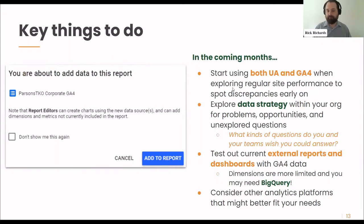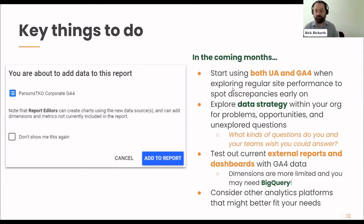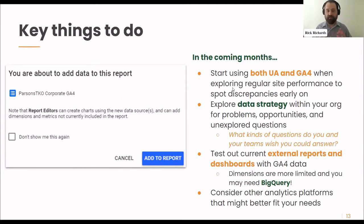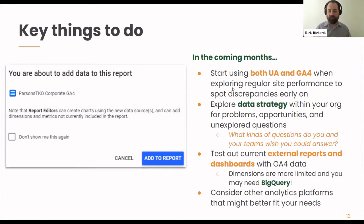Number one: start using both Universal Analytics and GA4 when you're exploring your regular site performance, doing content reports and things like that. This way you can spot discrepancies early on and start addressing them to the audience for those reports. You can start building a story of how you're moving from Universal Analytics to GA4, how you're getting more accurate and more custom-fit data for your organization.